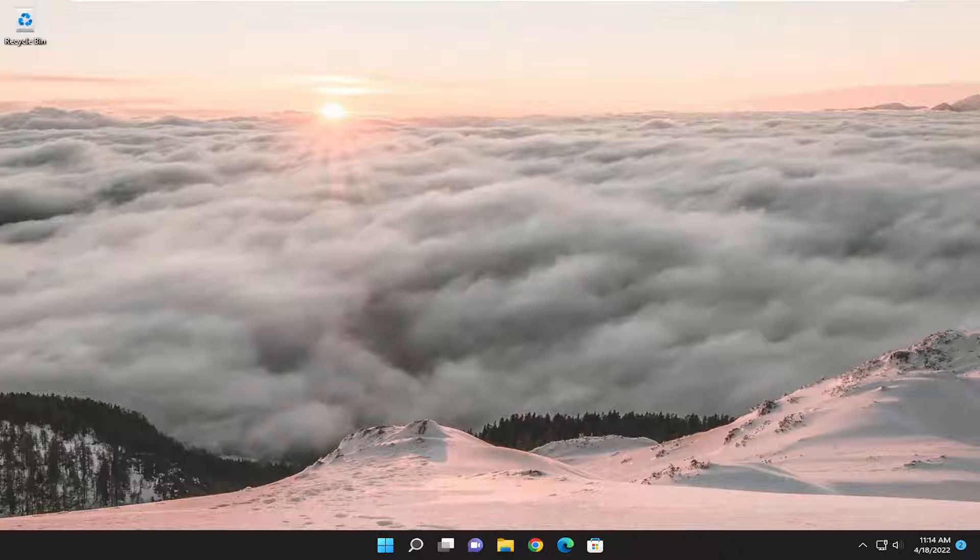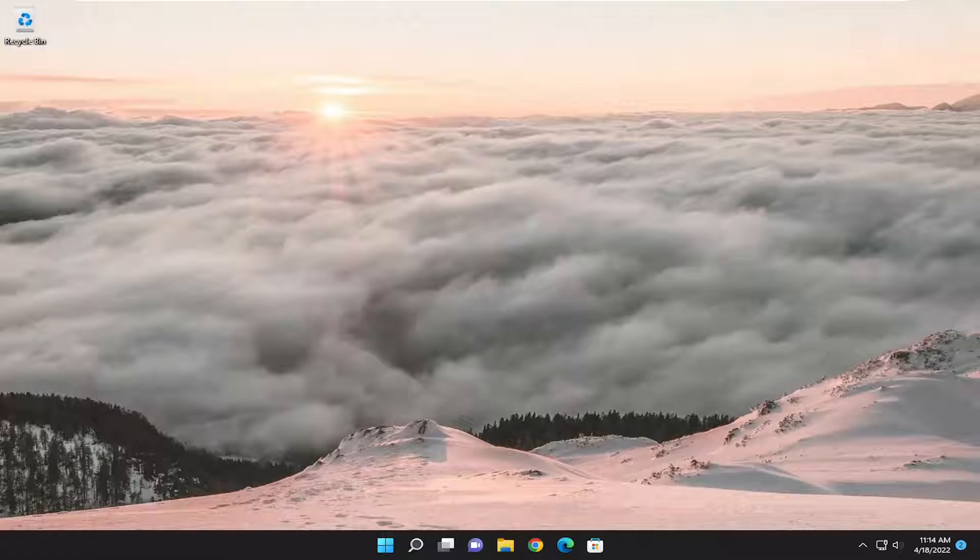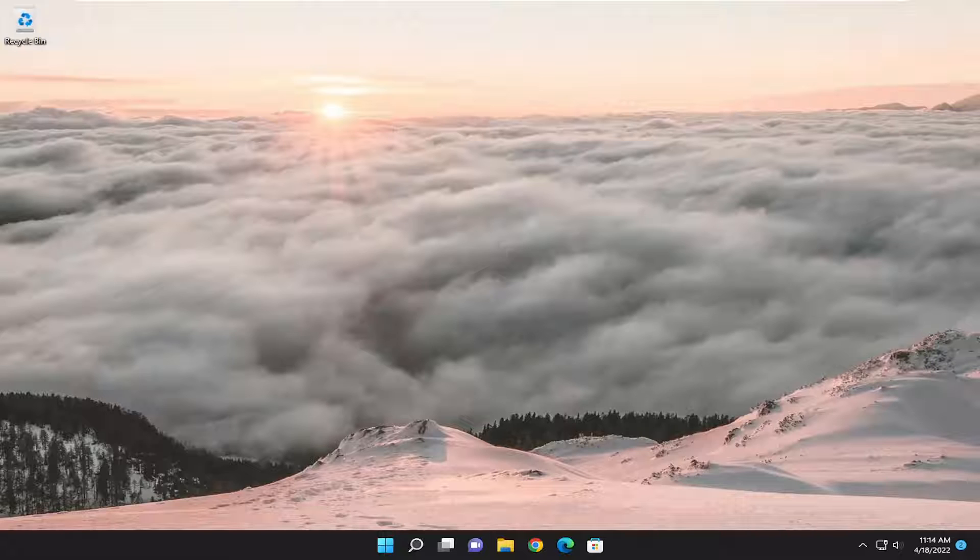In today's tutorial, I'm going to show you how to disable wallpaper compression and improve overall image quality on your Windows 10 or Windows 11 computer pertaining to your background wallpaper. So this will hopefully be a pretty straightforward process, and without further ado, let's go ahead and jump straight into it.